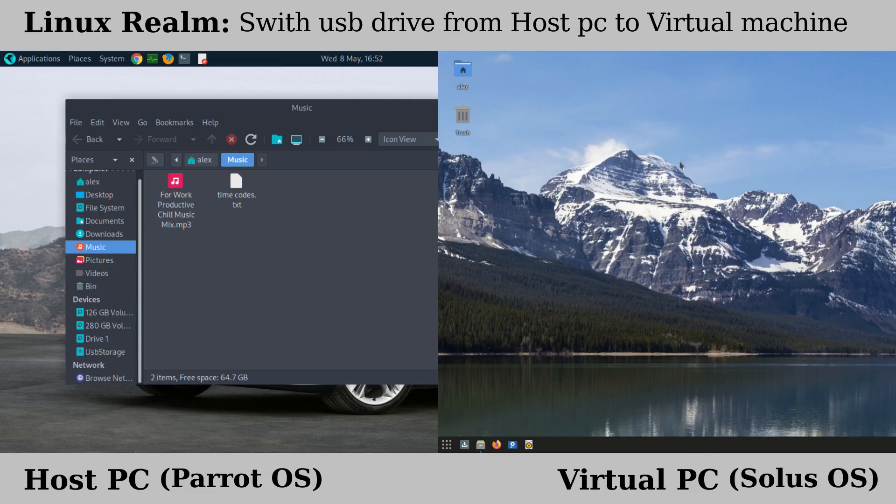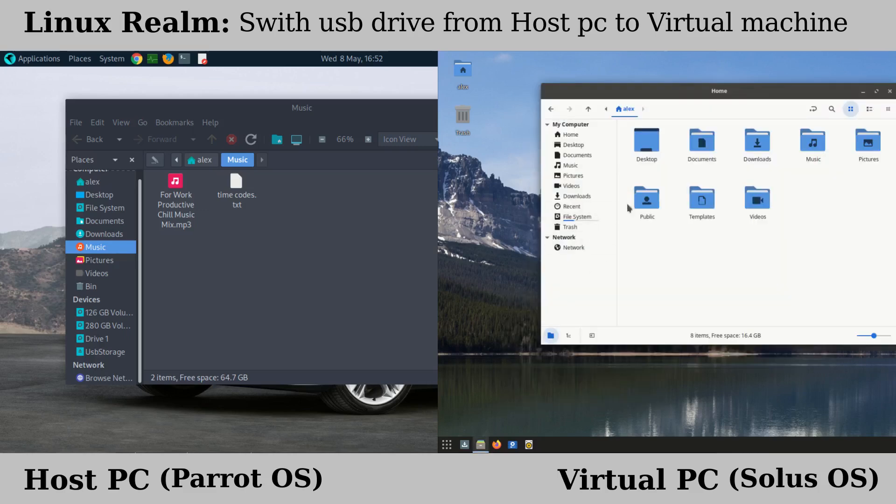And then on Solus Linux, if I open up the file manager, you'll see the USB is not detected over here.